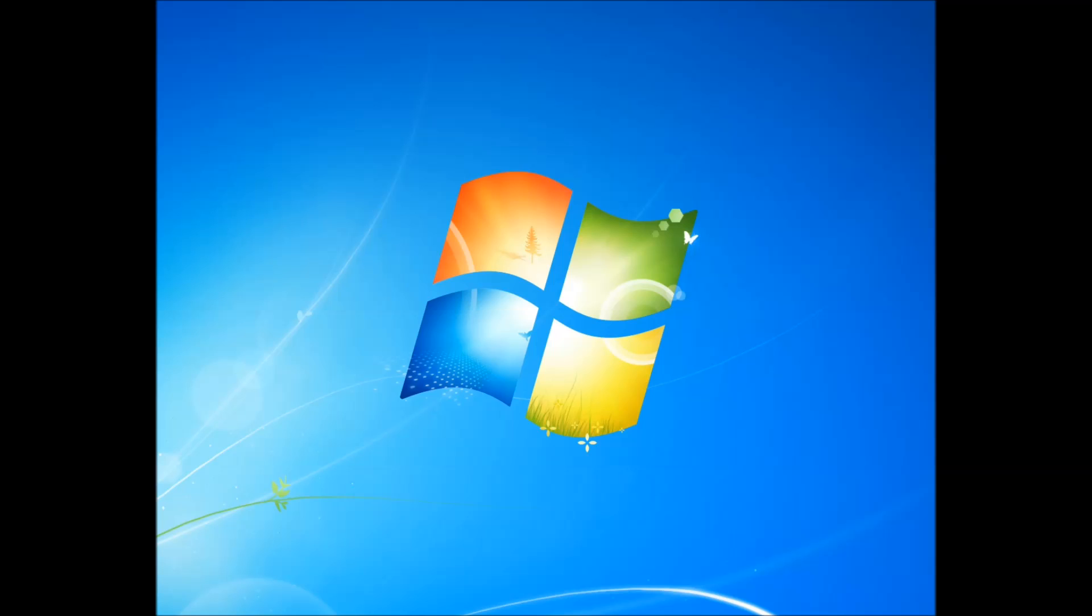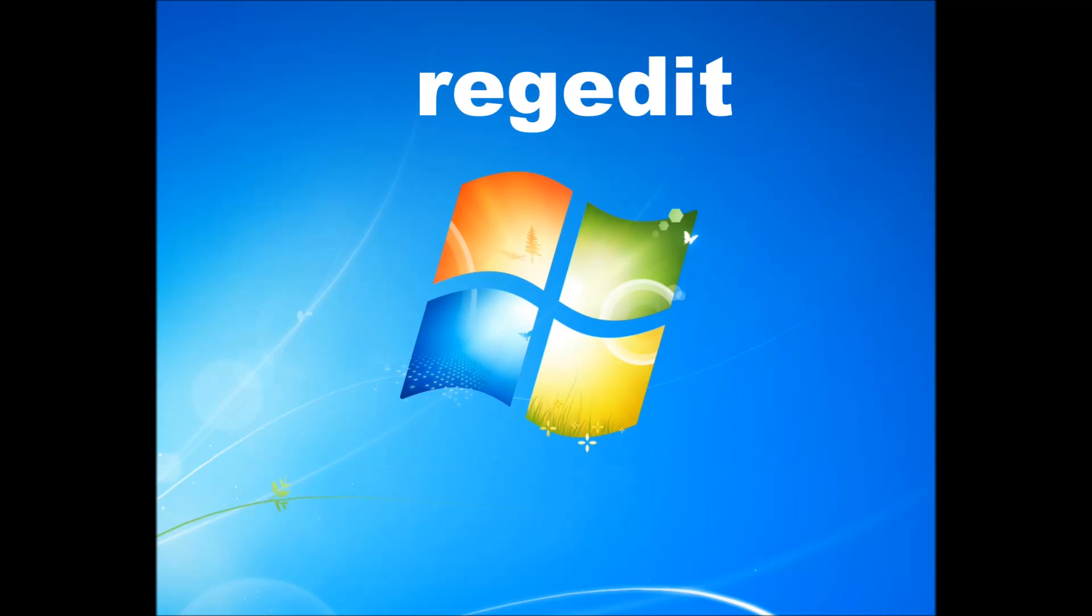Then, this is what you're going to want to do. You're going to want to click on start, and you want to type in regedit. R-E-G and then edit, okay? And then it'll ask you for permission, click on yes.